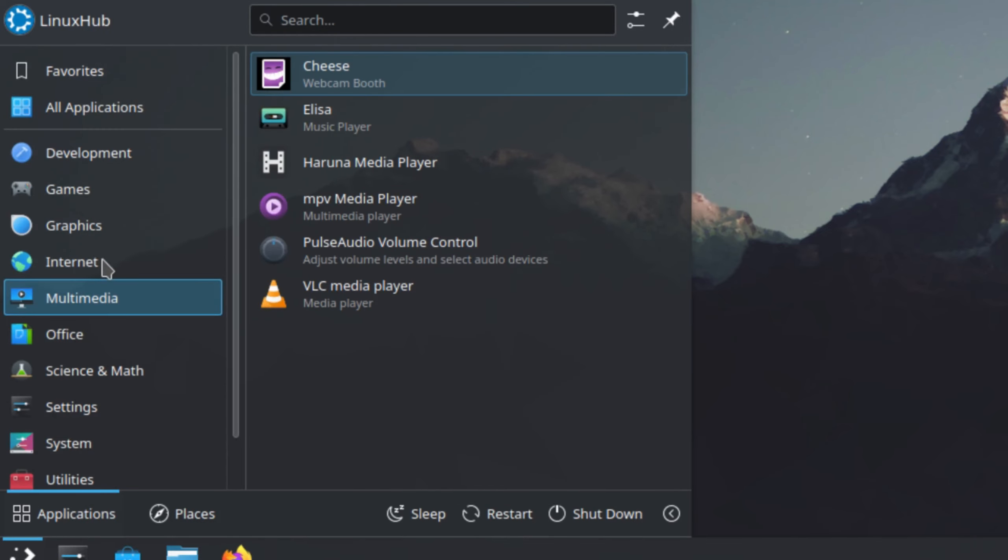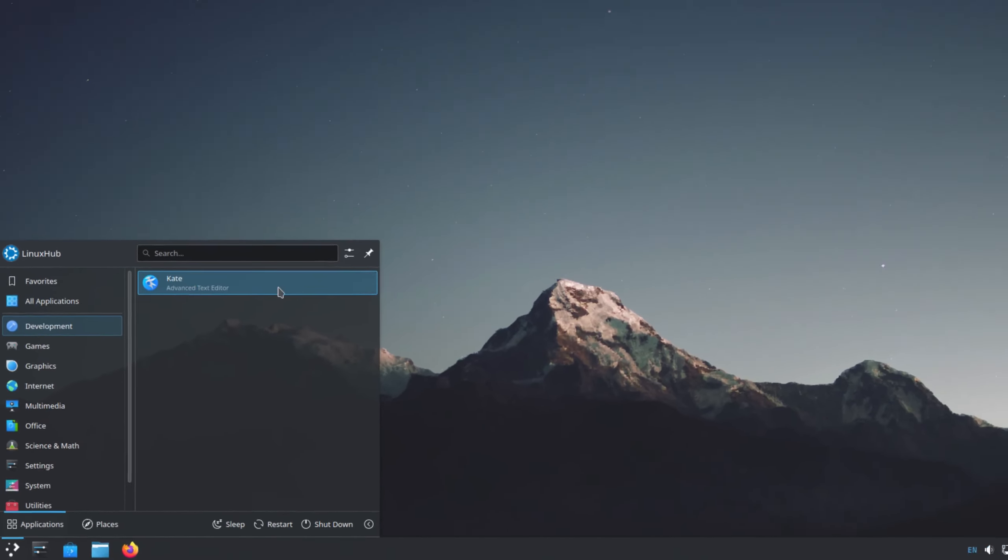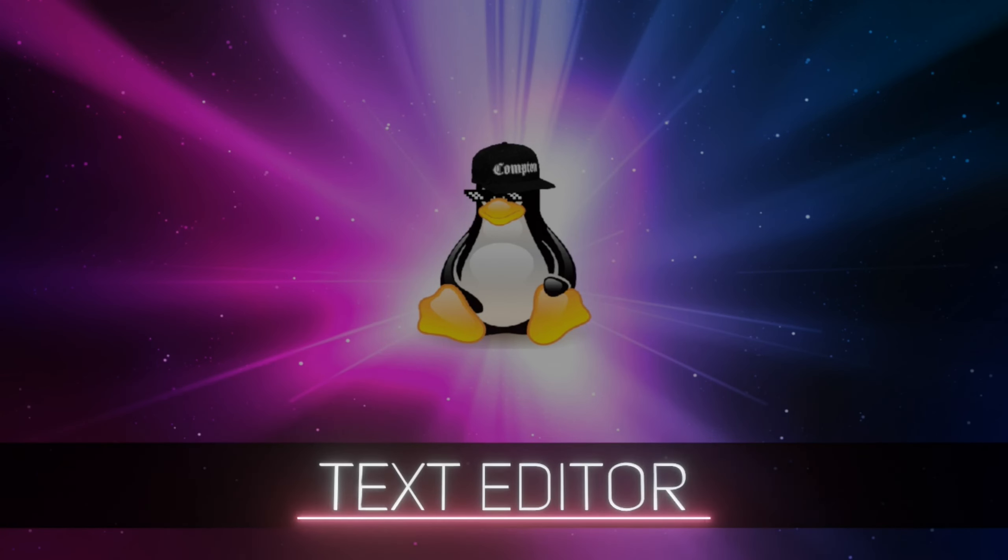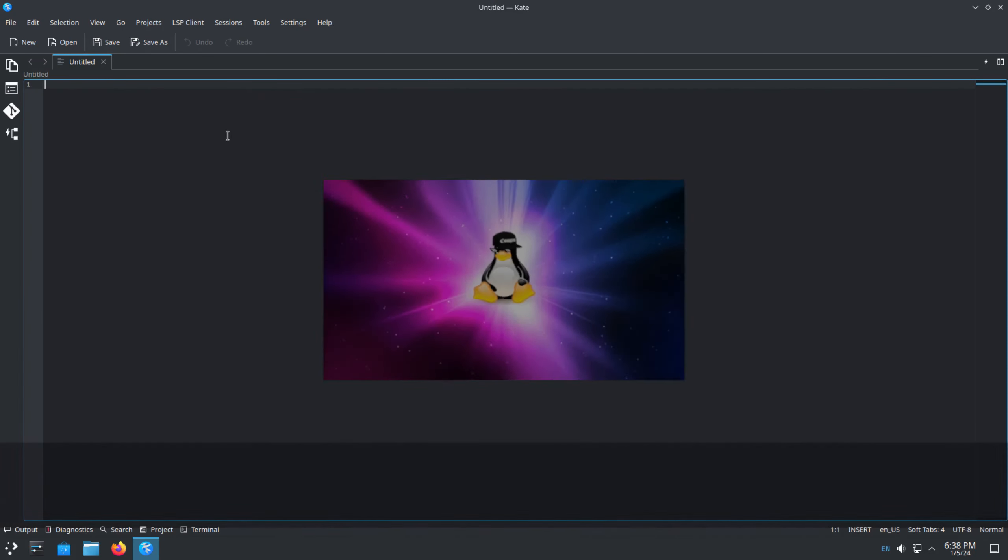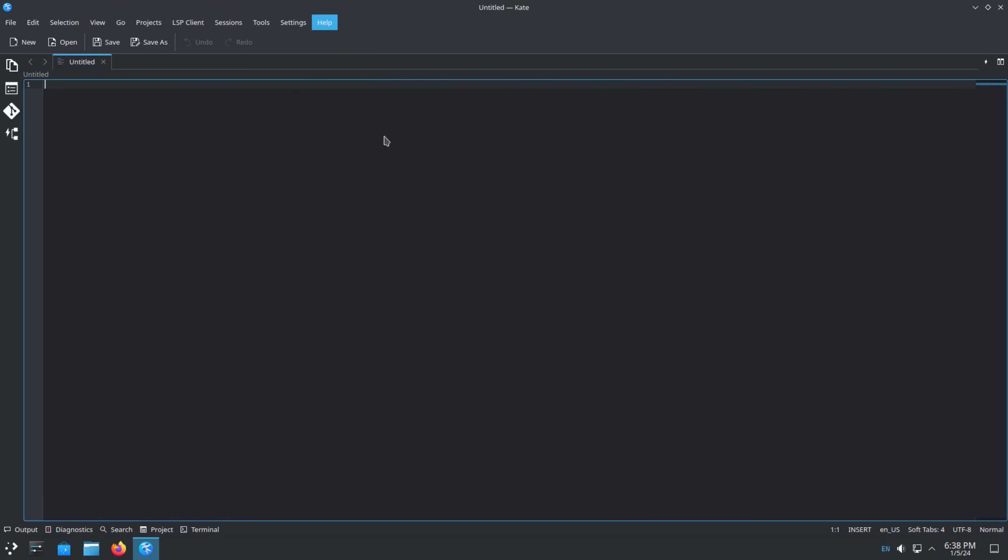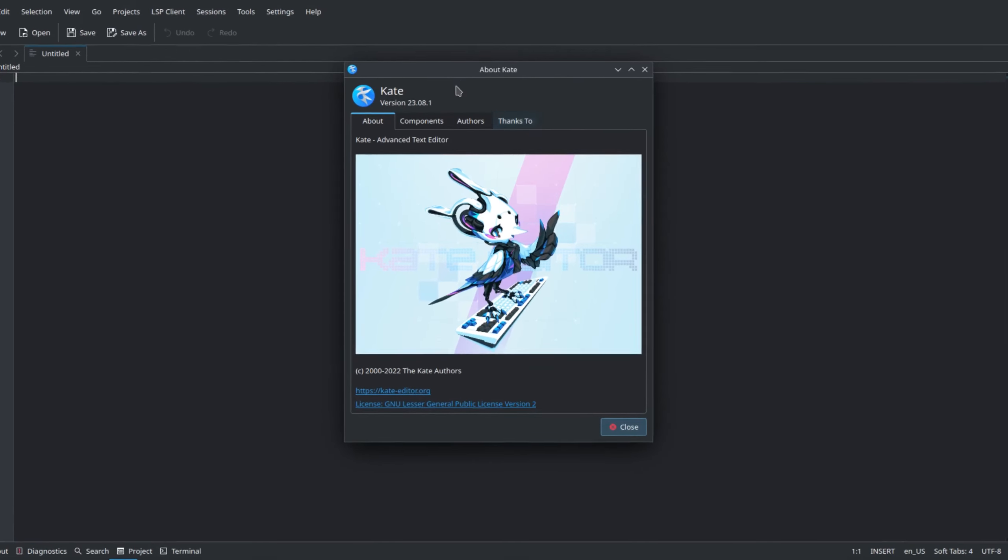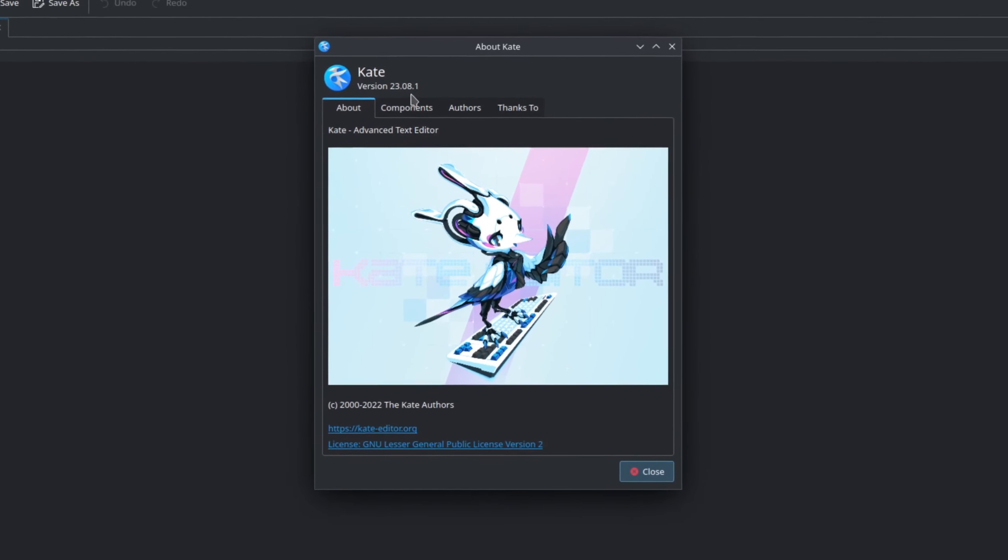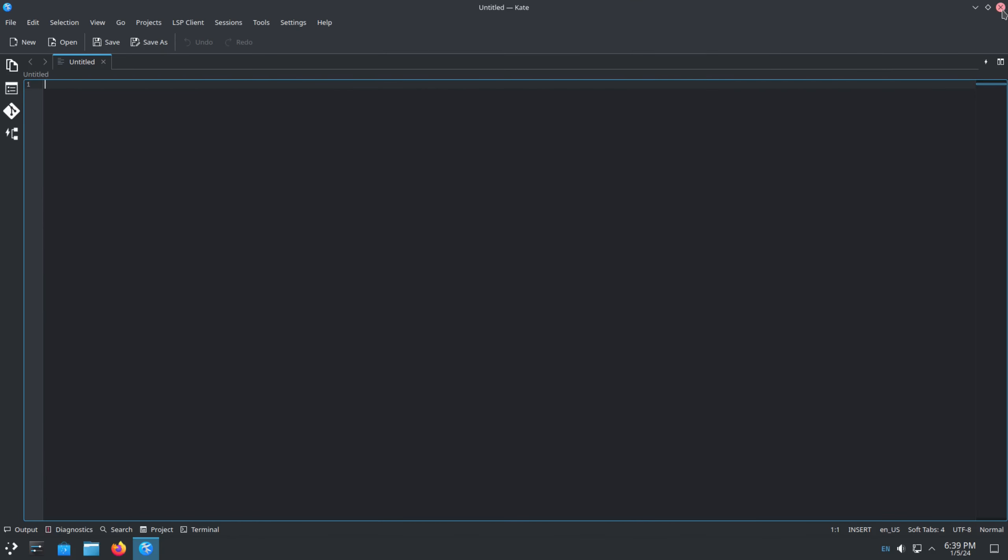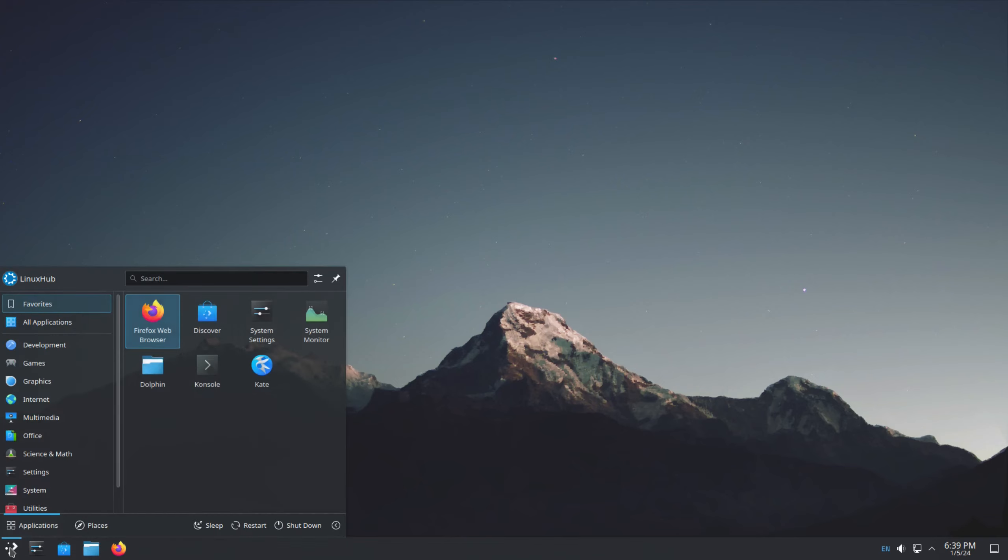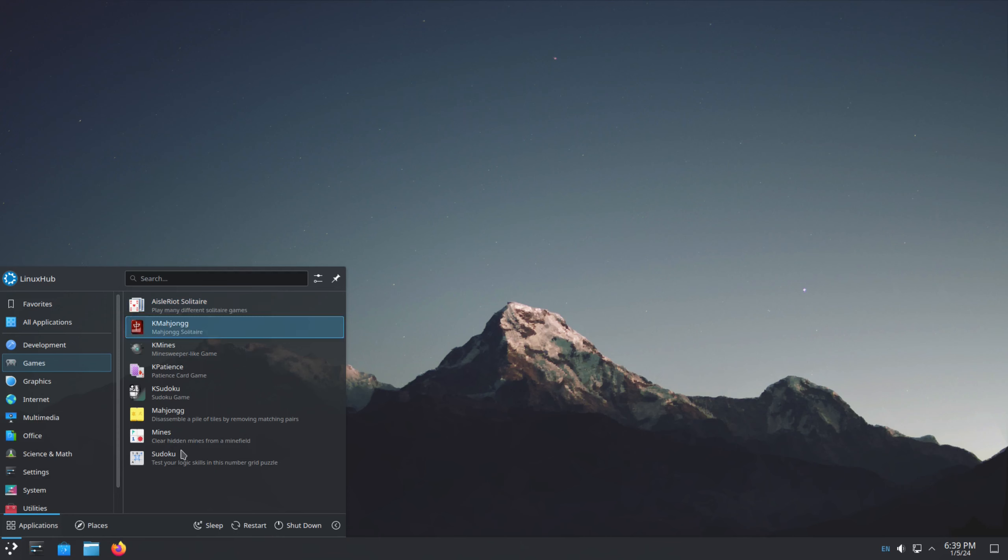So I guess we can start off with the development. We have Kate, which is our text editor. So let's take a look at Kate. And this is your standard text editor on the KDE Plasma desktop. And if we look at the about, we are running version 23.08.1. And under games, we have some basic Linux games, some card games, Mines, Mahjong, Sudoku, things like that. So these are just some basic games.